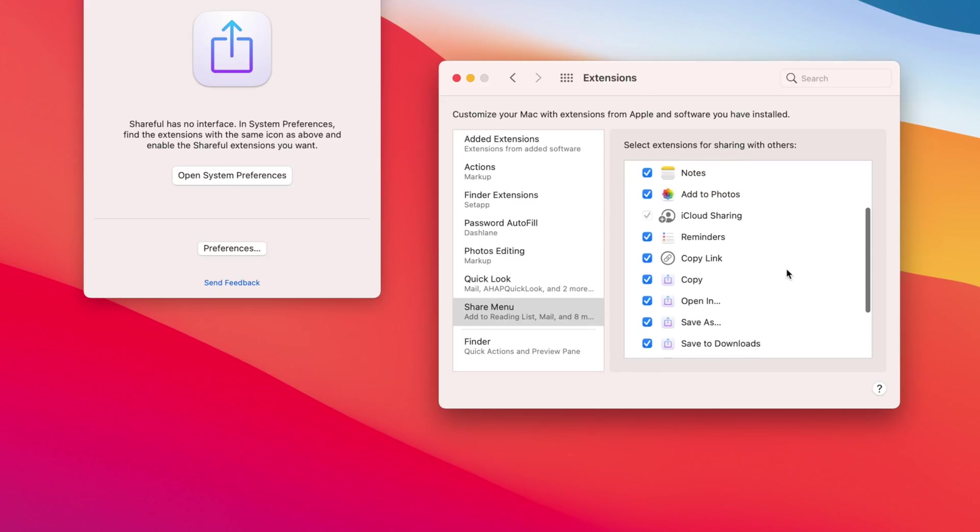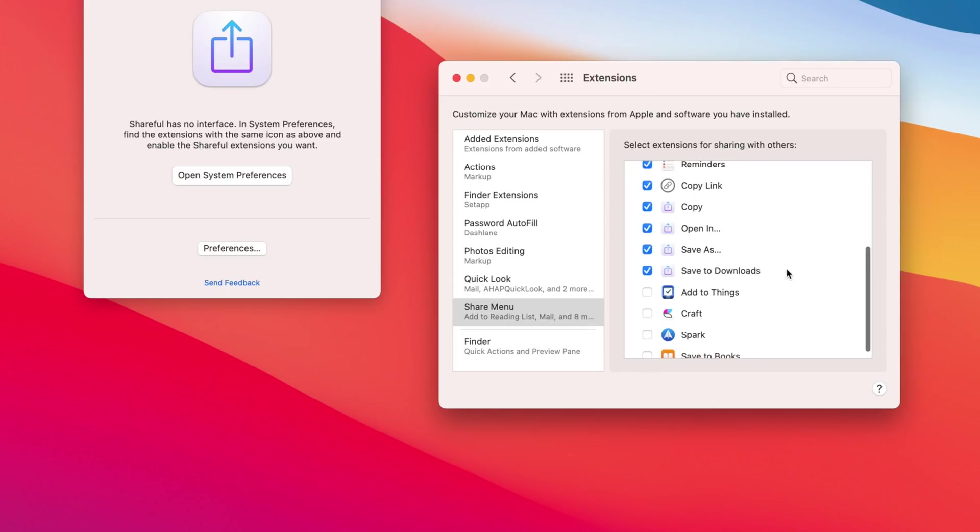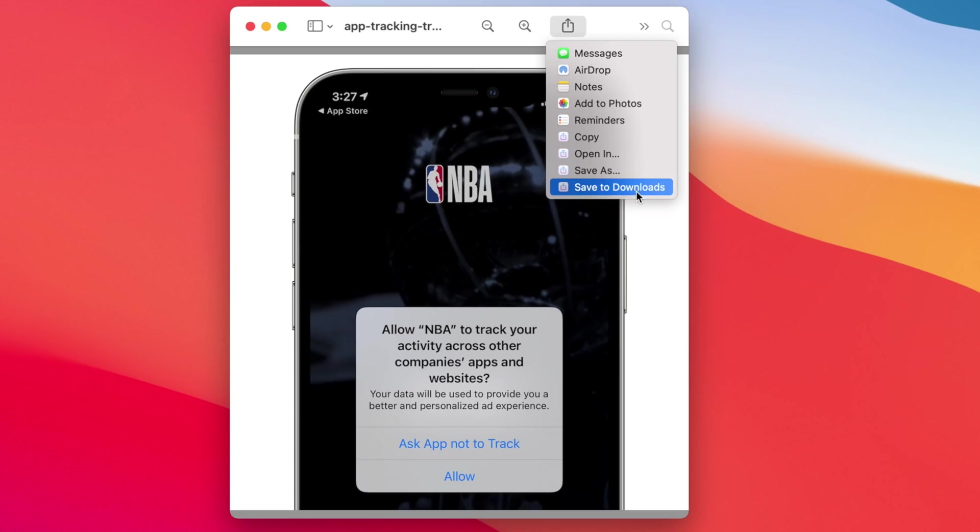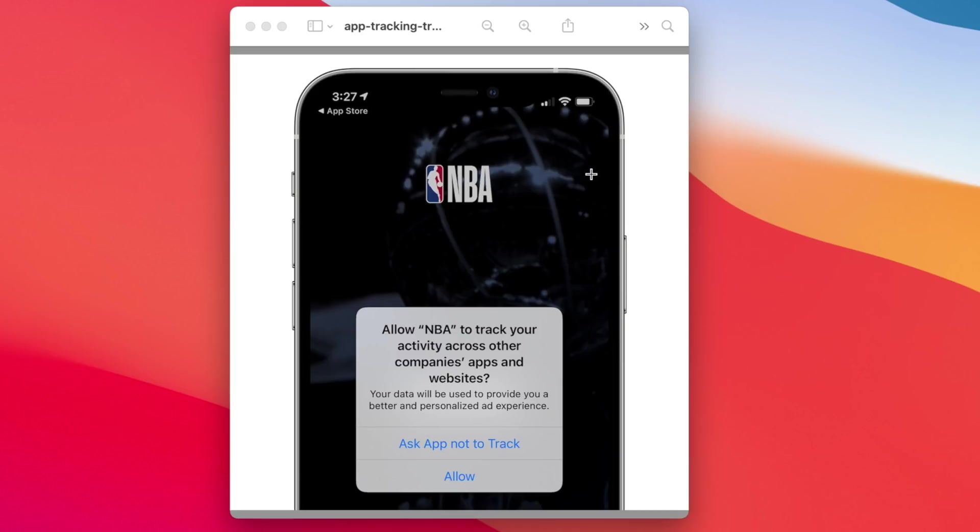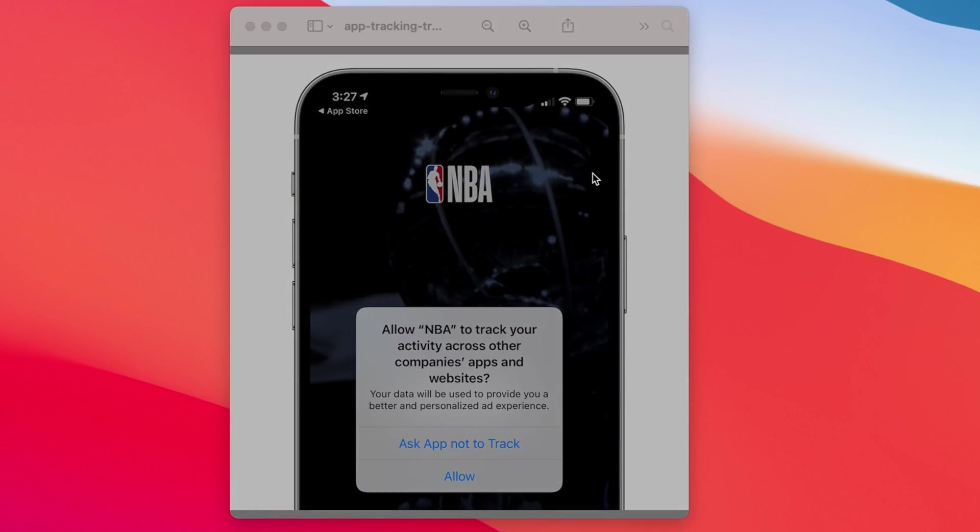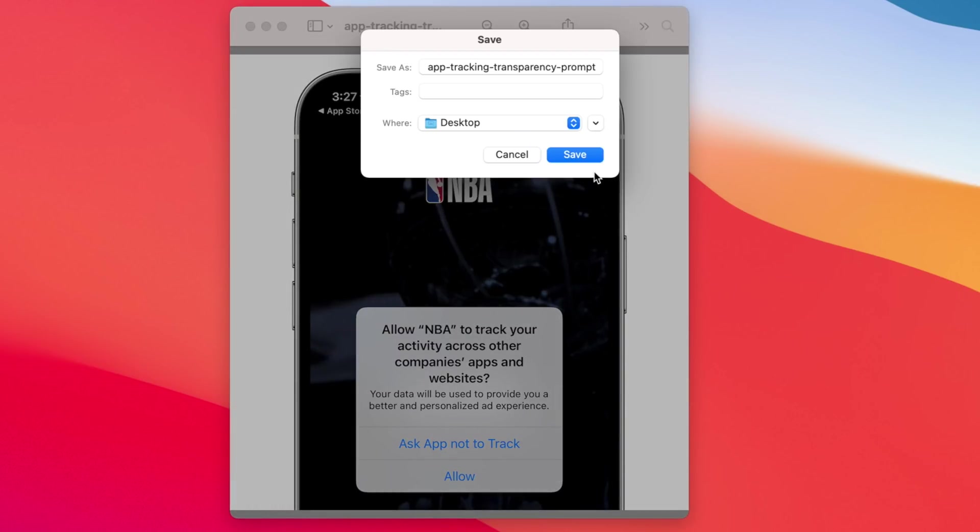It's incredibly simple, but useful. It works with any app that has a share button, whether they are Apple first-party applications or even third-party apps too.